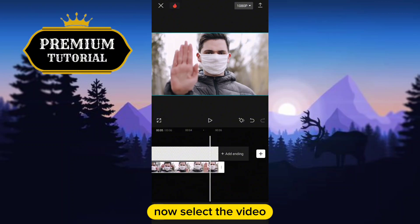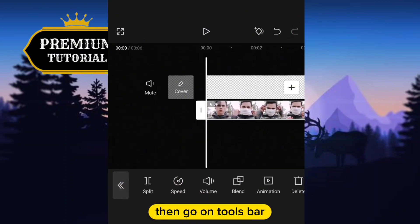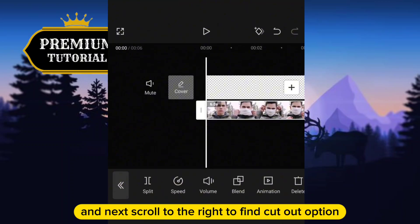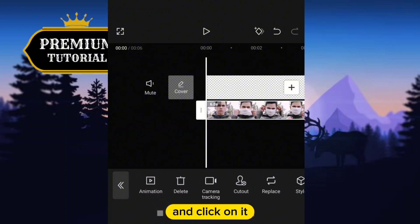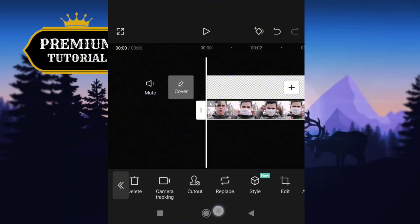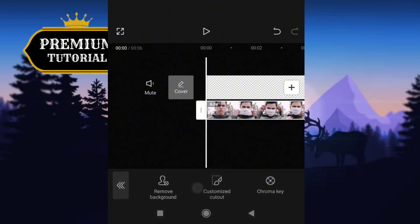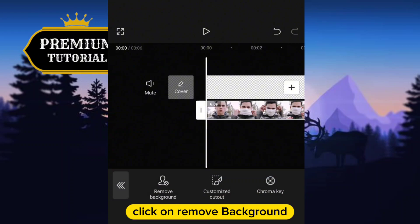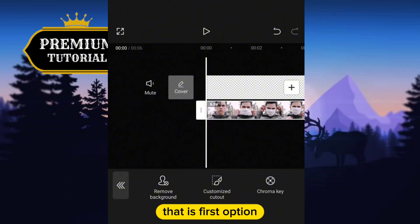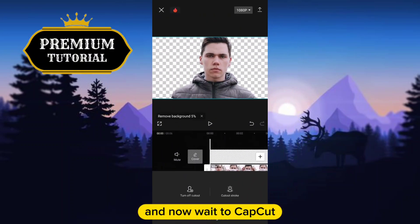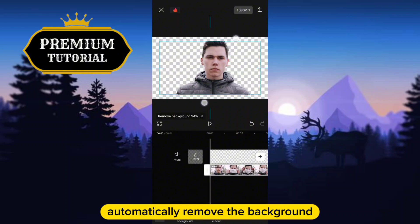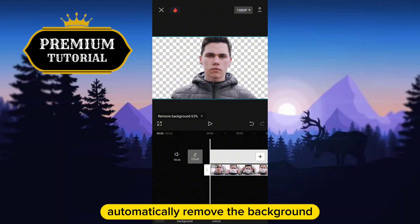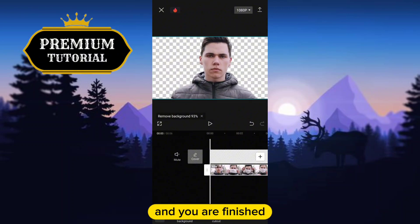Now select the video, then go to the toolbar and scroll to the right to find the cutout option and click on it. On this menu, click on remove background — that is the first option — and wait for CapCut to automatically remove the background. And you are finished.